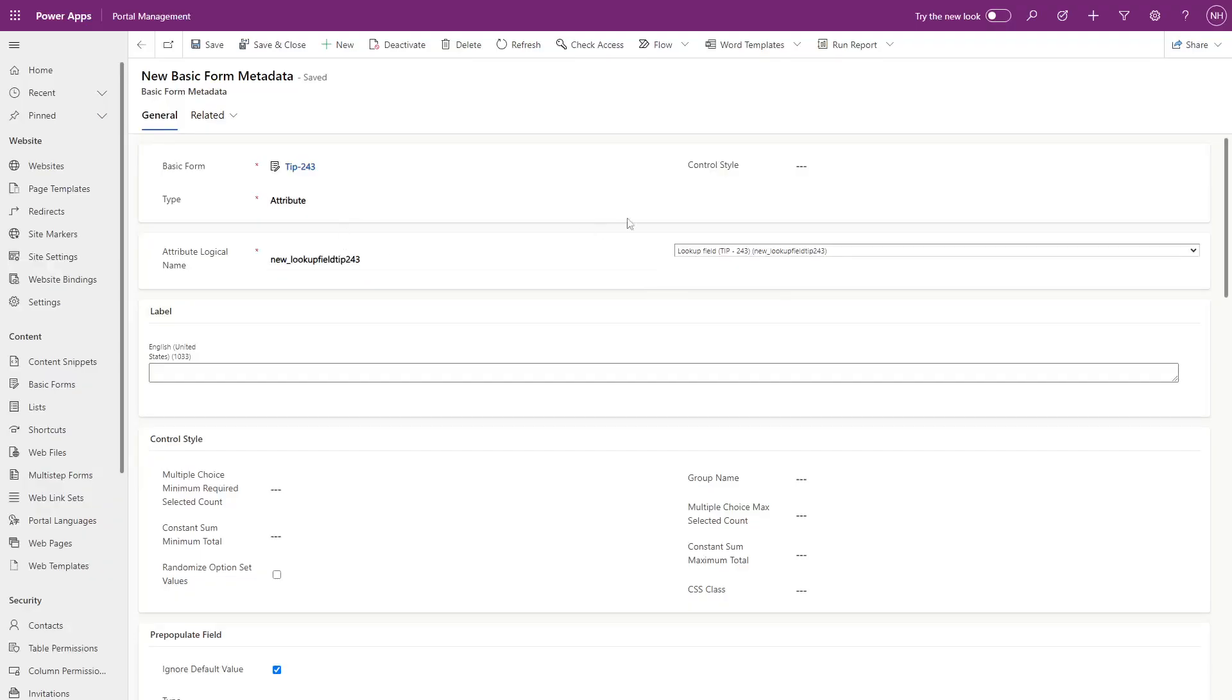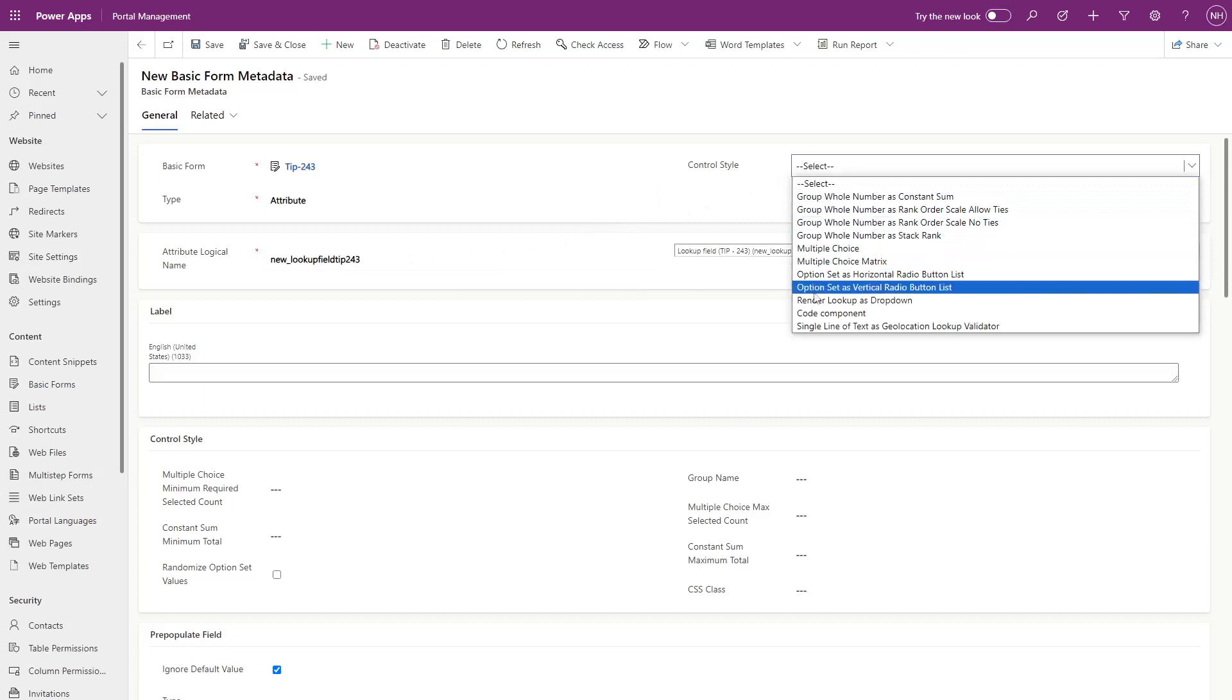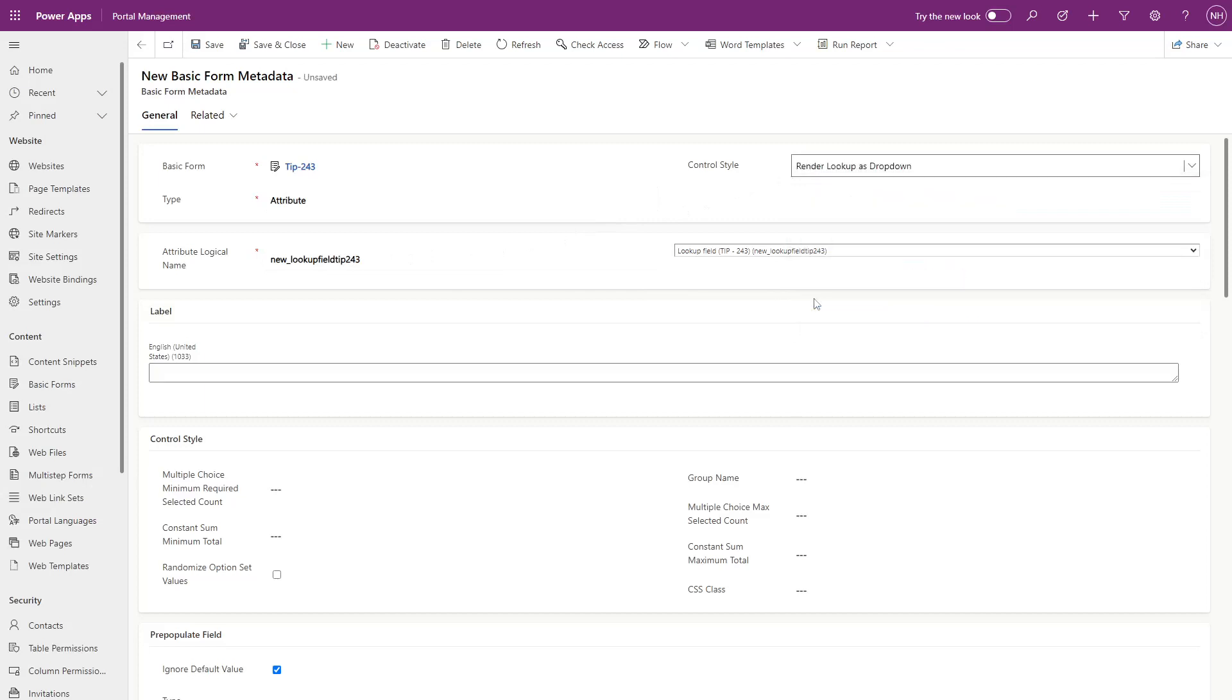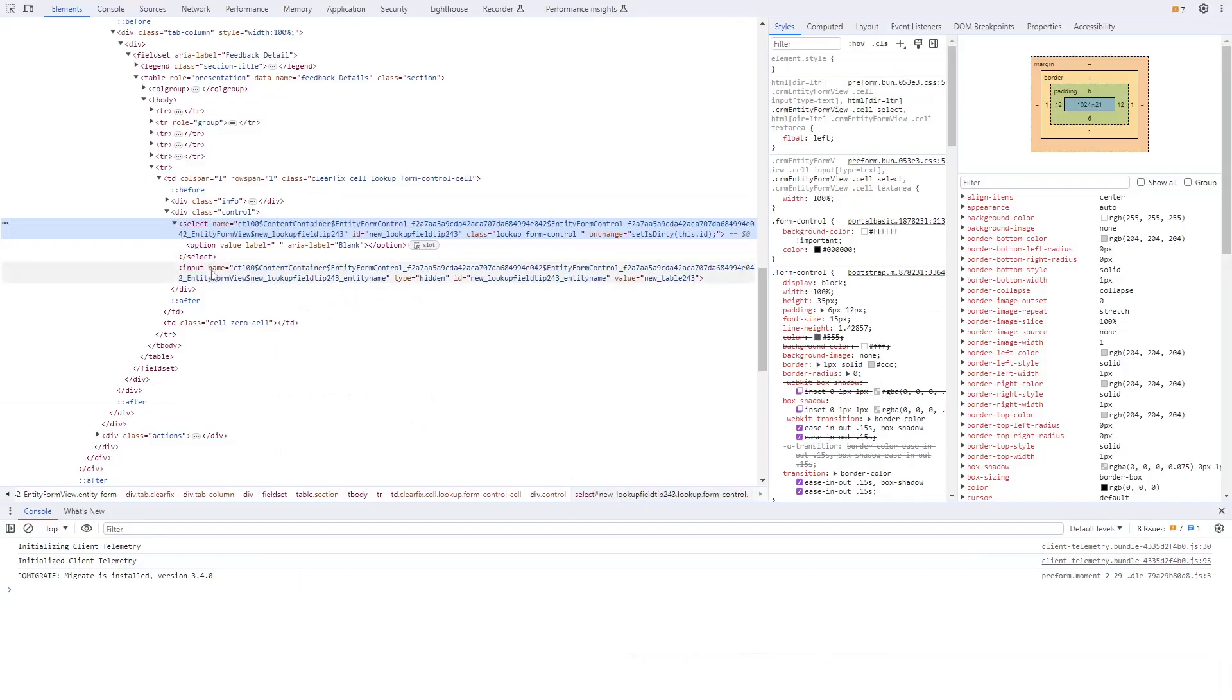Another thing to keep in mind is that when using form metadata, you can transform a lookup into a dropdown. In this case, the markup will be a simple select.